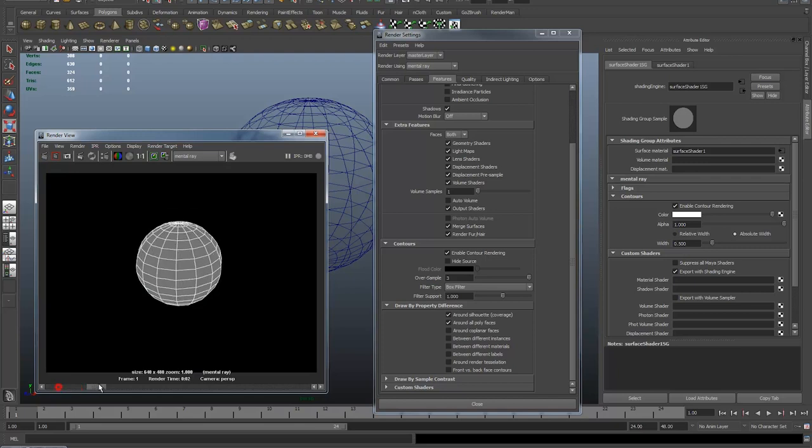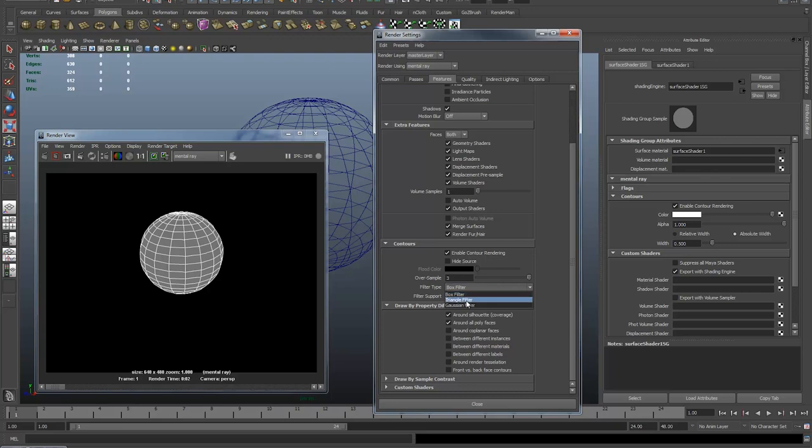And everybody's models are going to be a little bit different so you may have to play with the settings a little bit. You may have to play with the width, you may have to play with the oversampling. Possibly but not probably you might have to change the box type. Chances are though perhaps just a little bit of fiddling between the width and the oversampling and you can get an awesome looking wireframe render.